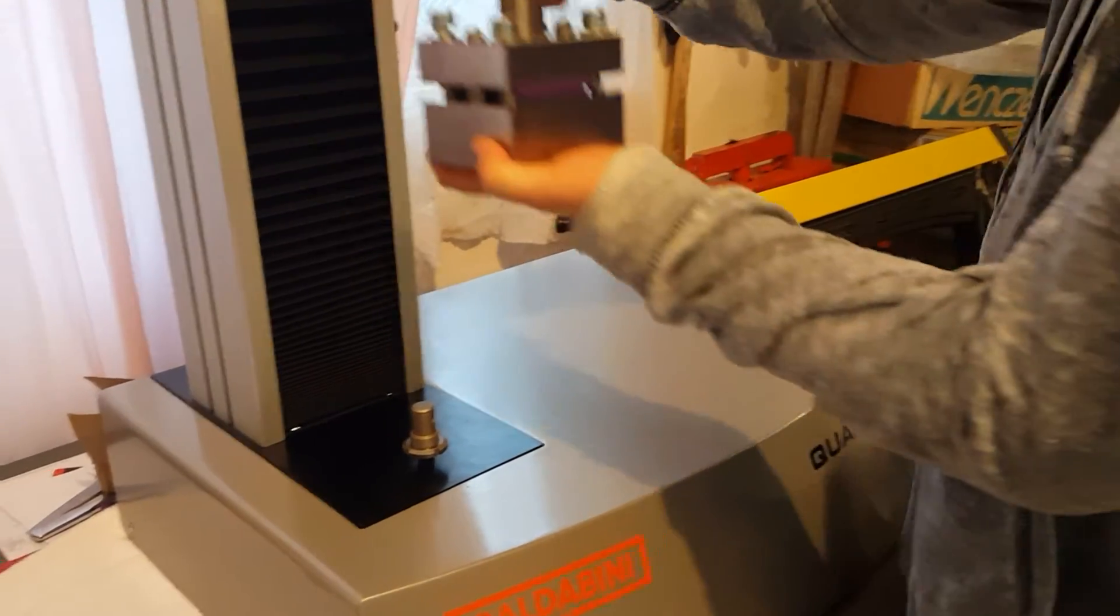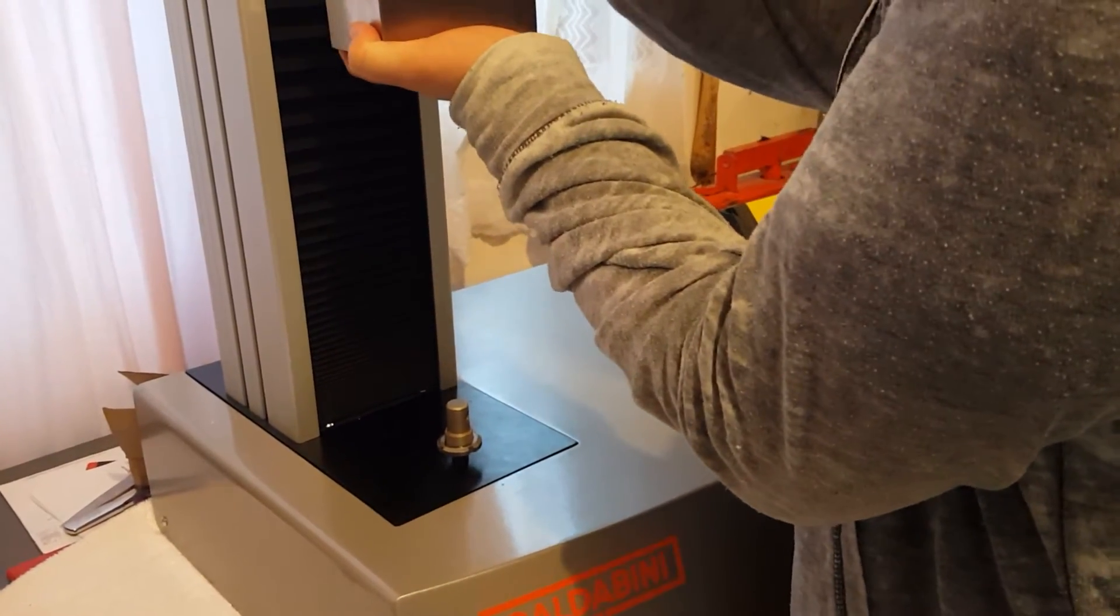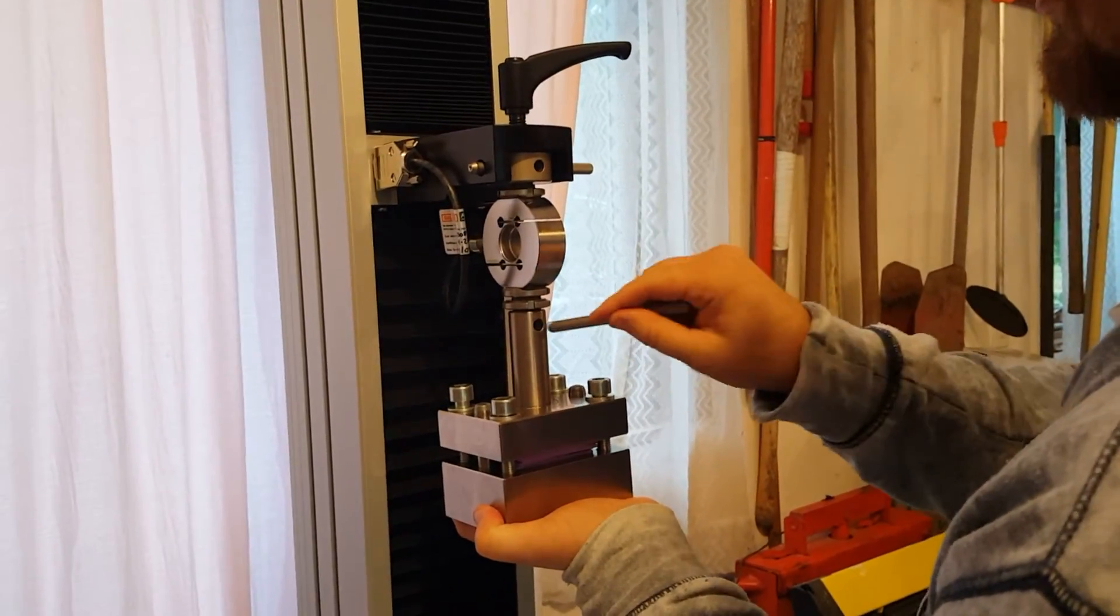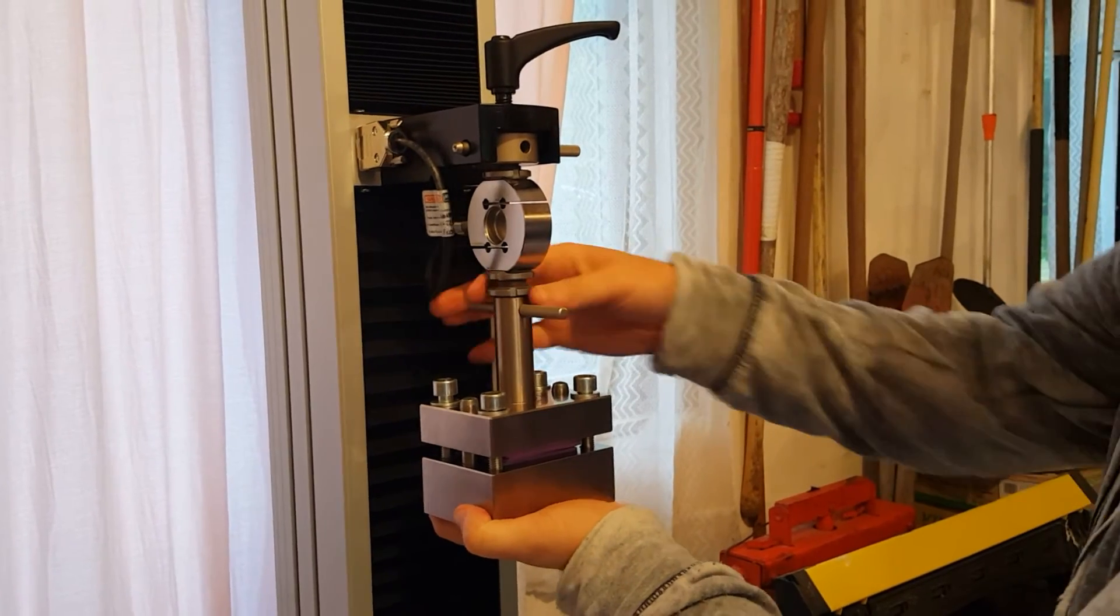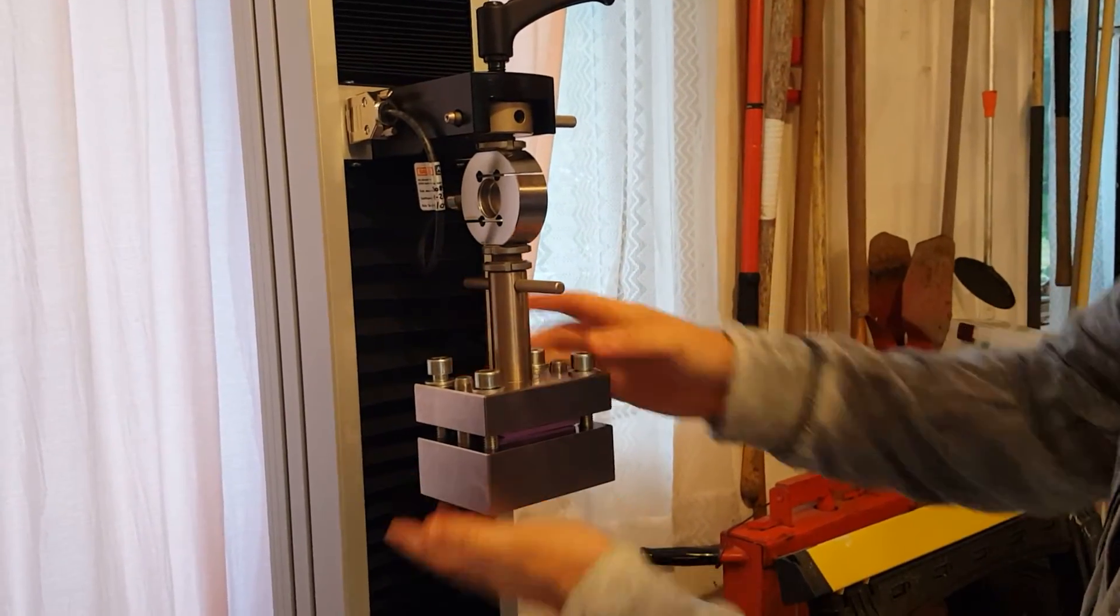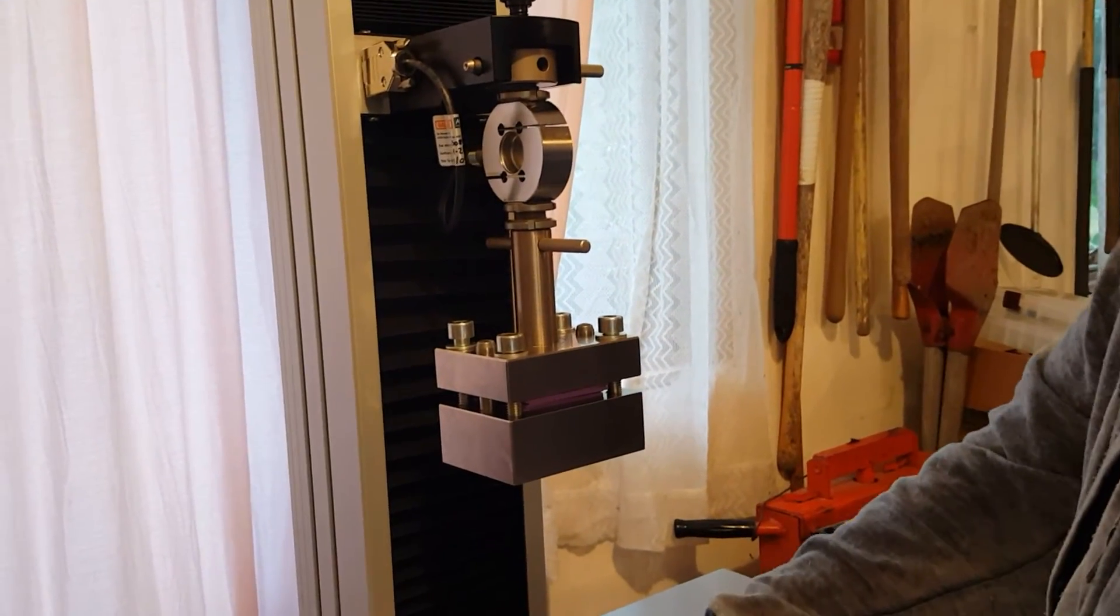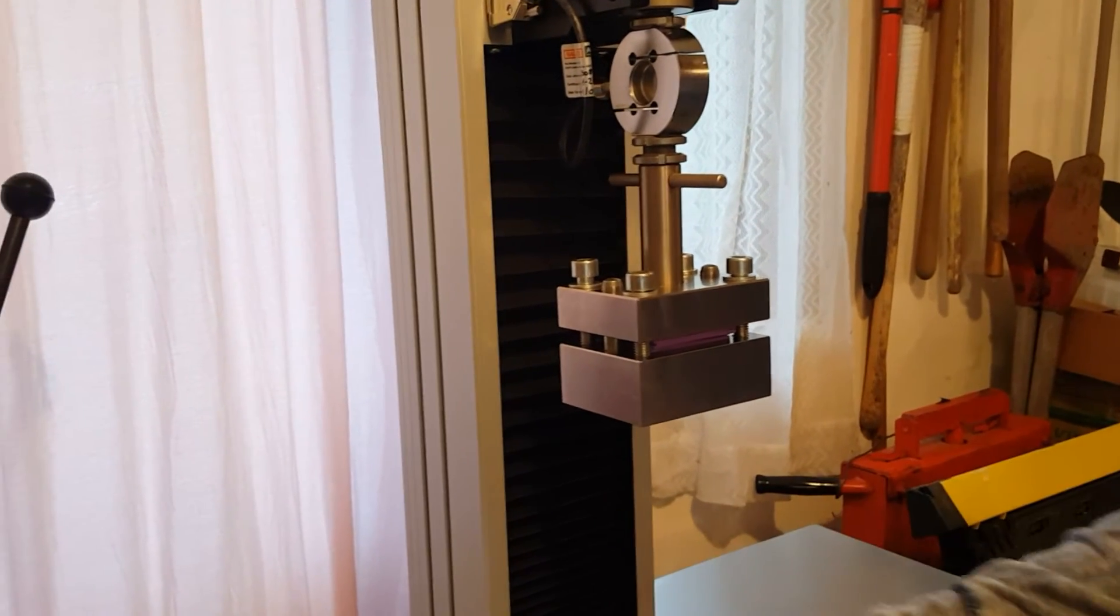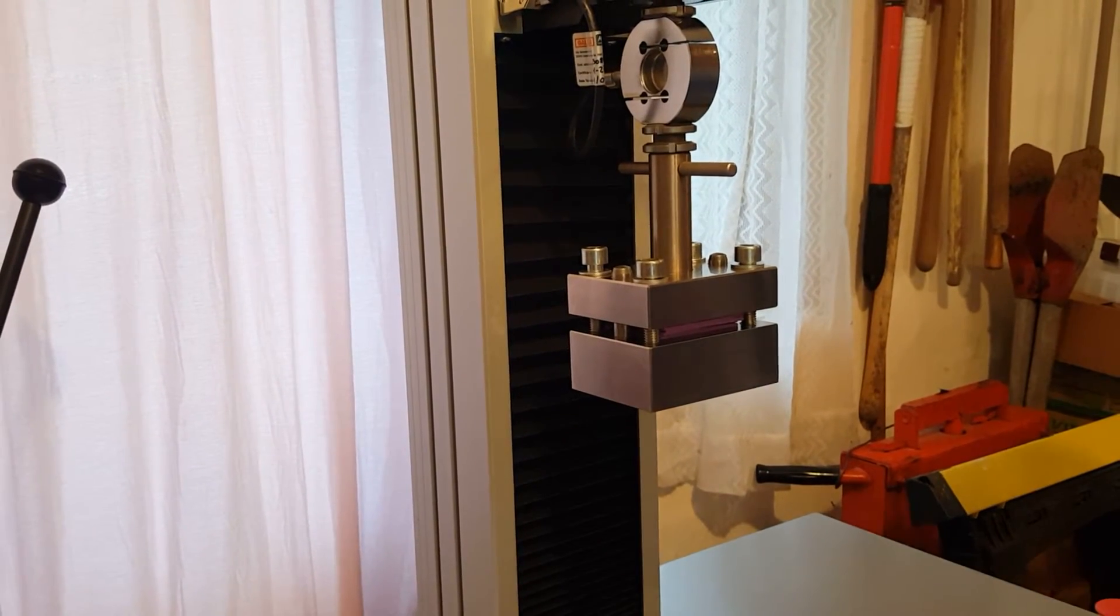What we're going to do is place it onto the top adapter here attached to our load cell. Tighten down that jam nut so we have a nice secure connection. That should hang. We're going to go ahead and remove our bottom adapter so it's a nice flat base here.